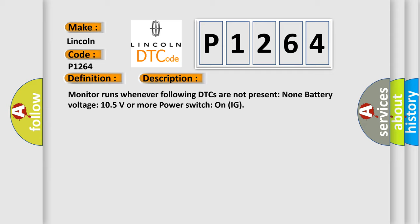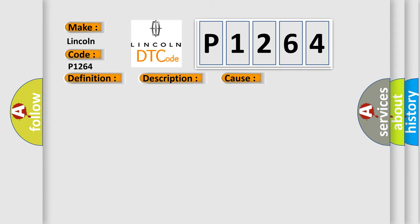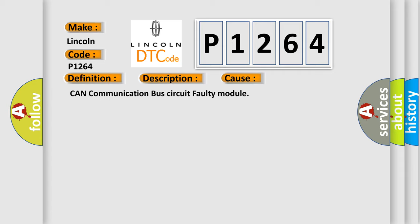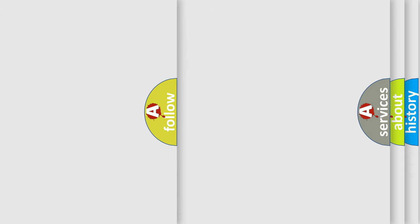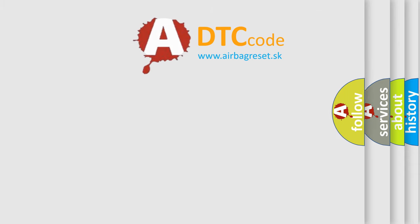This diagnostic error occurs most often in these cases: CAN communication bus circuit faulty module. The Airbag Reset website aims to provide information in 52 languages.